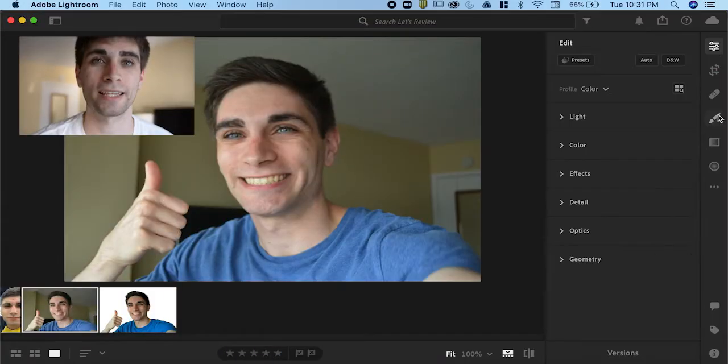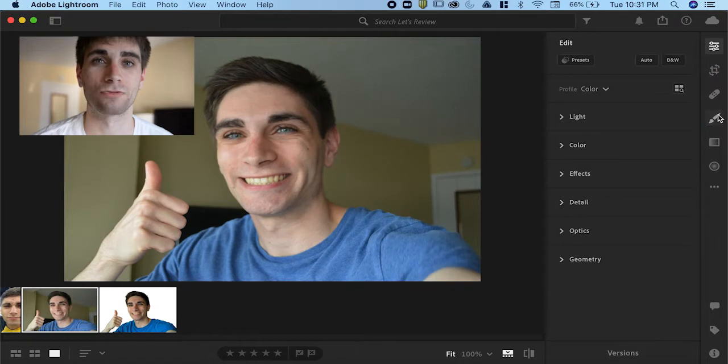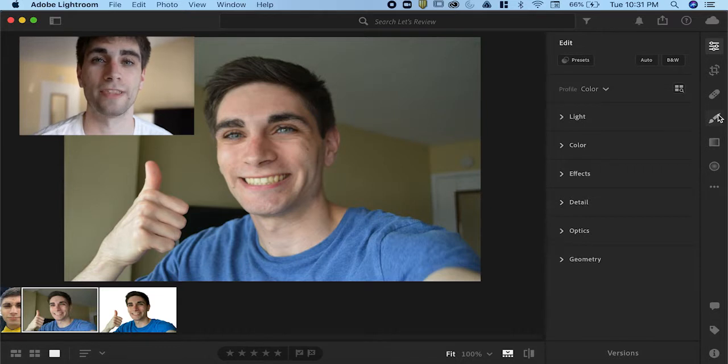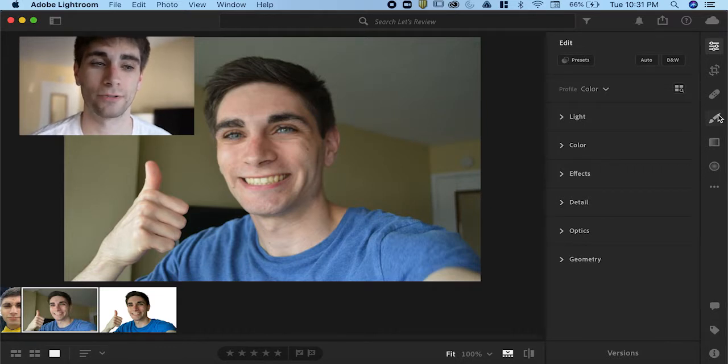Today let's review masking in Adobe Lightroom. Masking in Adobe Lightroom is a really great feature because it allows you to selectively edit part of the photo rather than making adjustments to the entire photo. So let's get right into it.